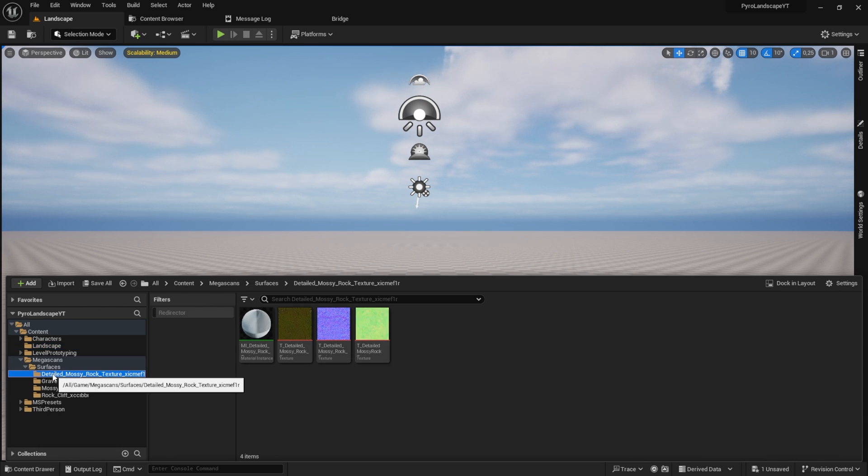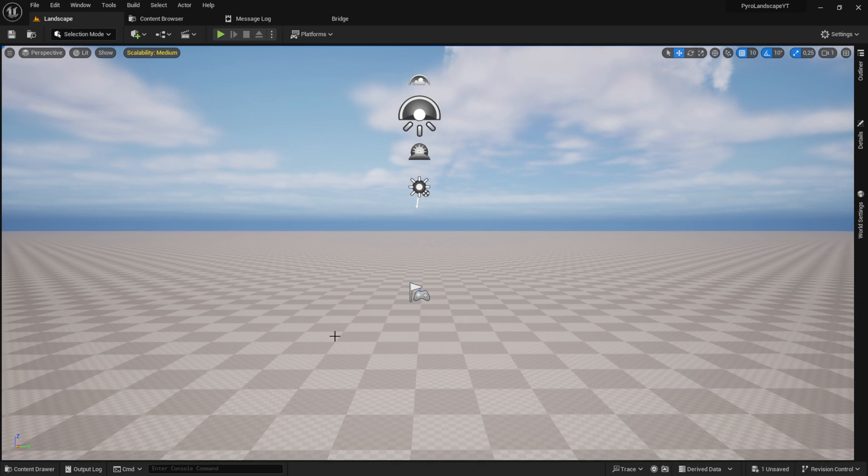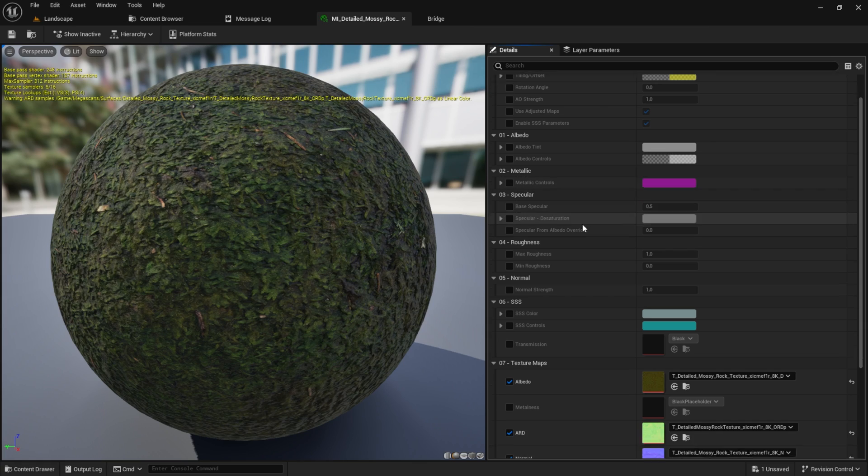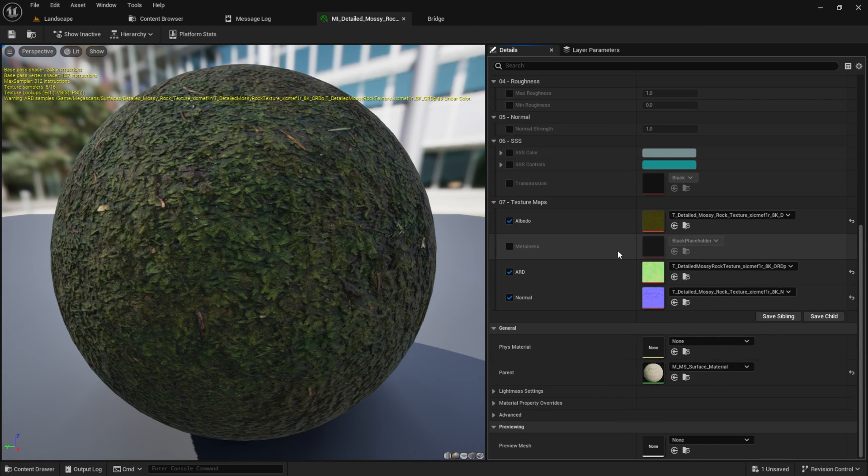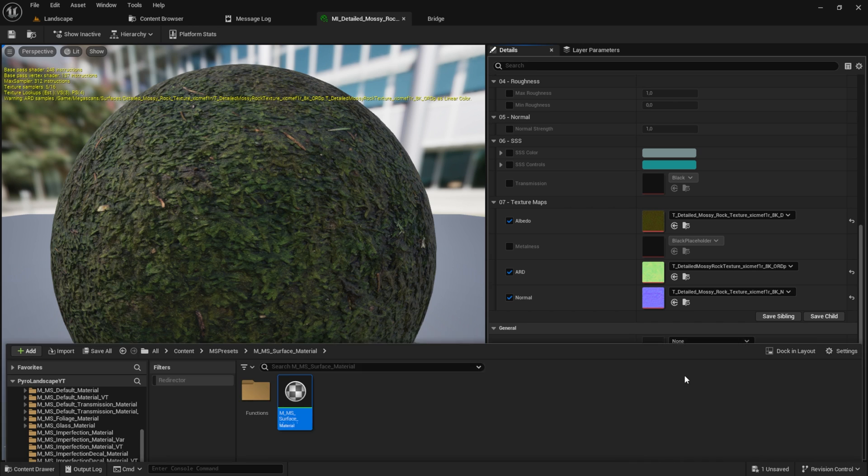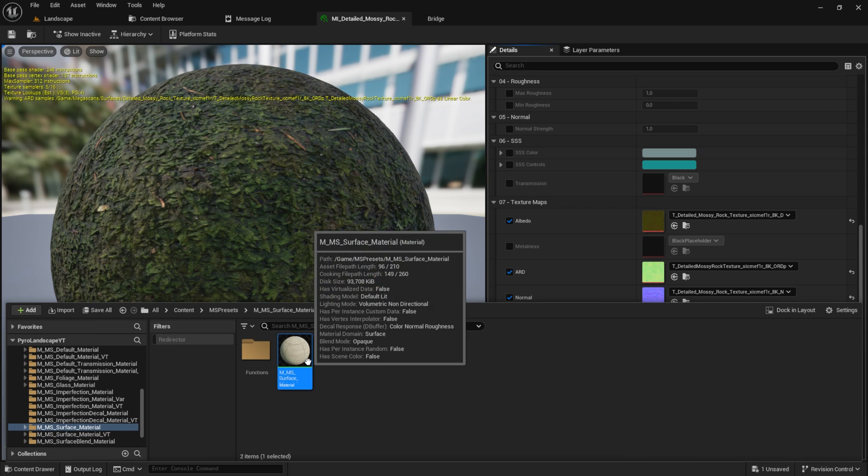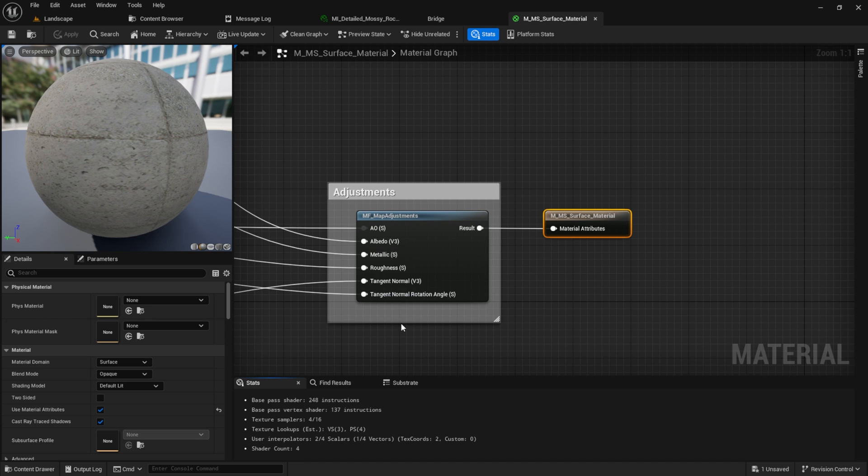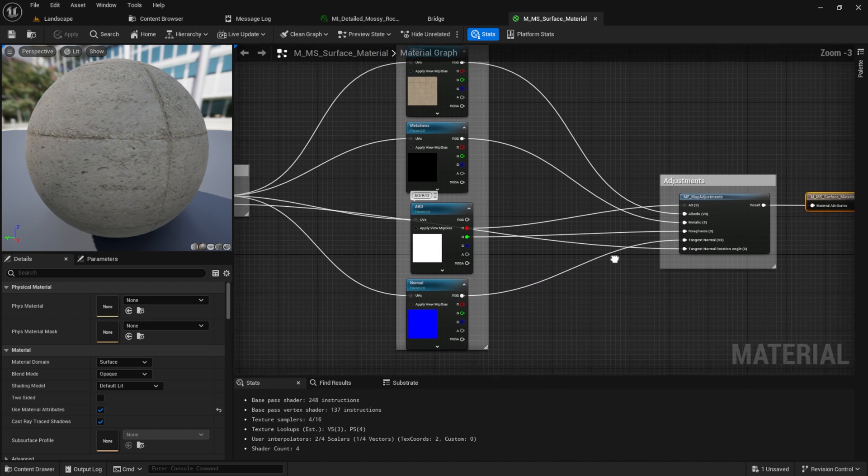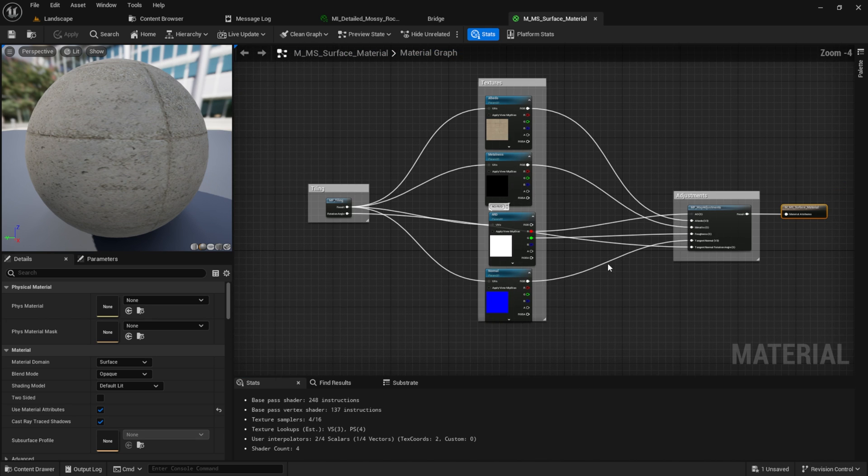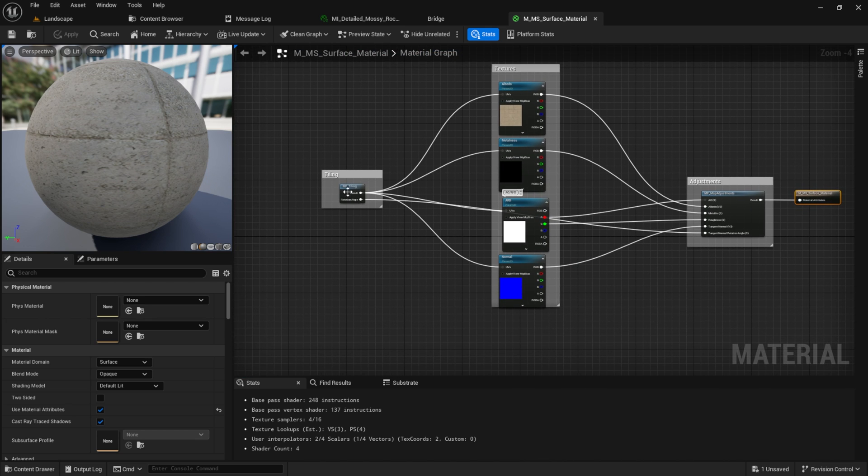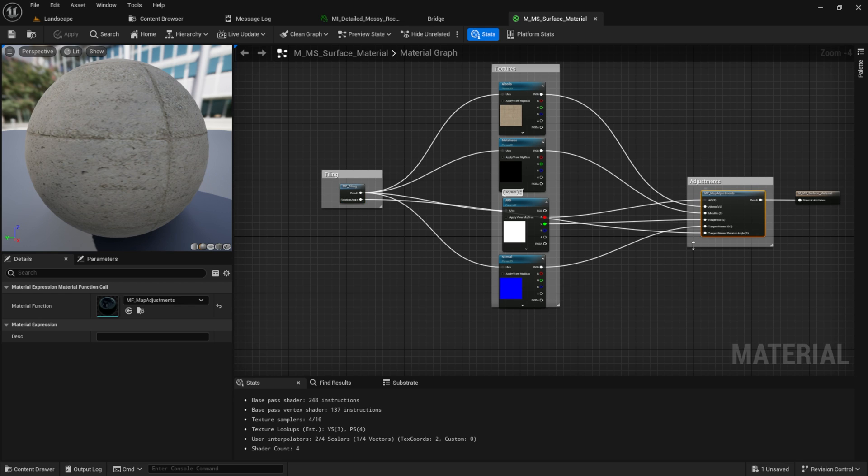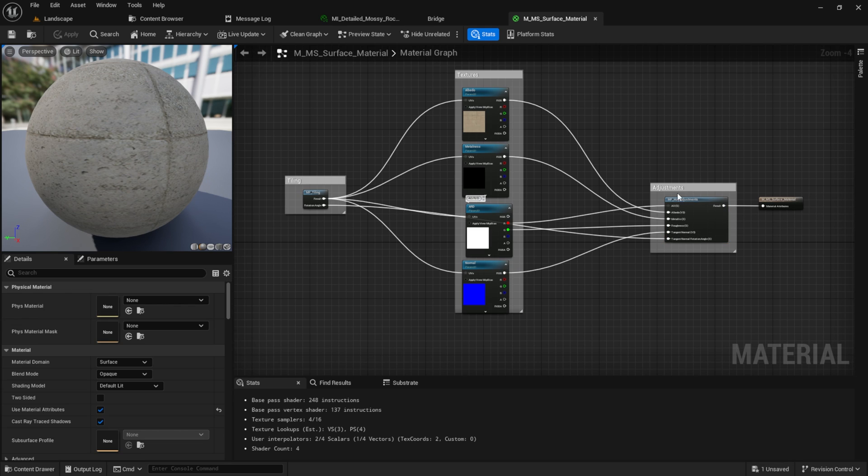Click on the material and search for the parent. Parent material has all the functions we need, so click on the search button and open this one up. As you can see here, we have already a function for the tiling and for the map adjustments, and we are going to use them.